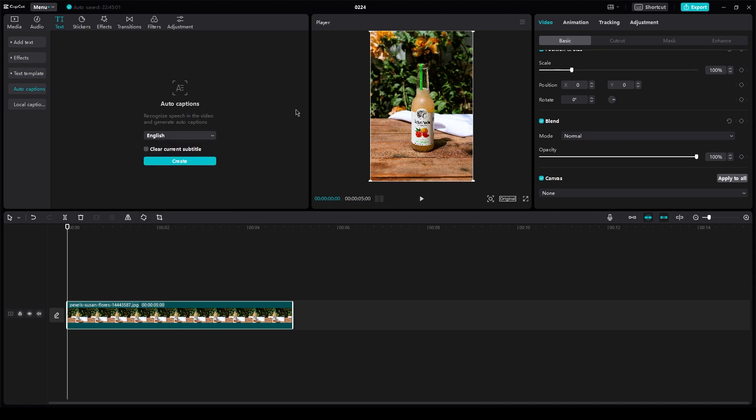Then what it's going to do is it's going to recognize the audio and according to that, it's going to generate captions and translate that language and some other. So yeah, that is basically how simple and easy it is to translate in CapCut PC.